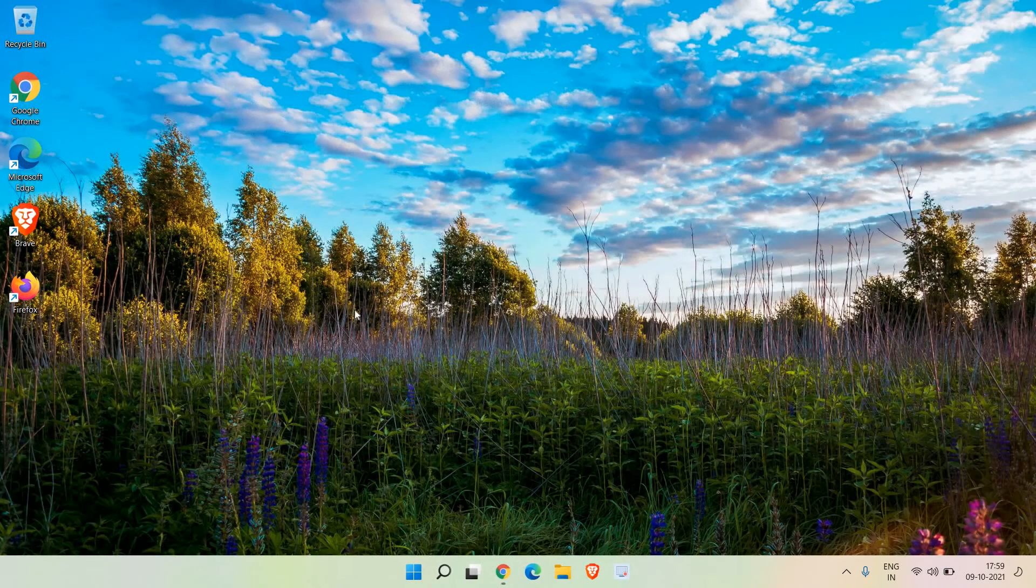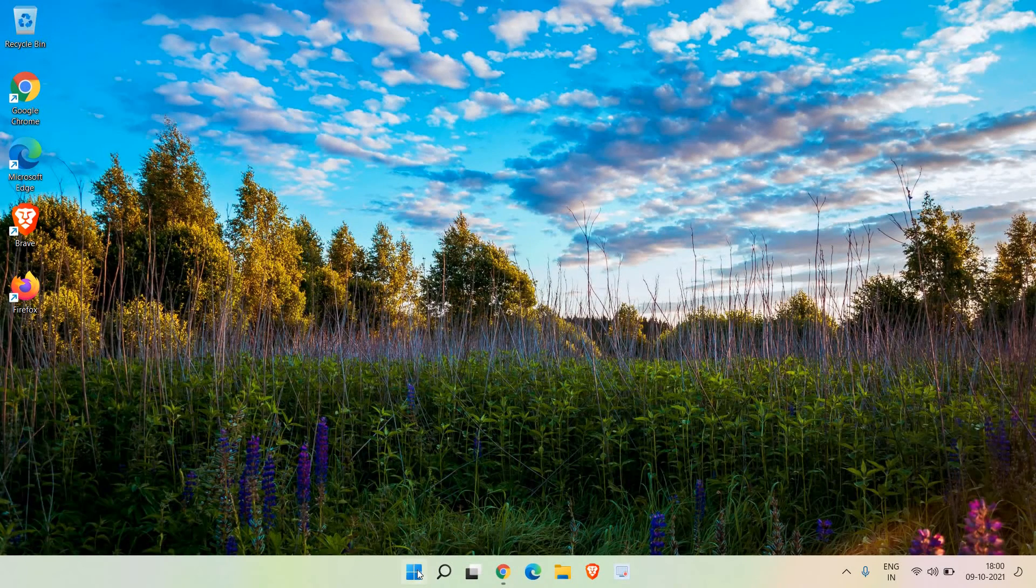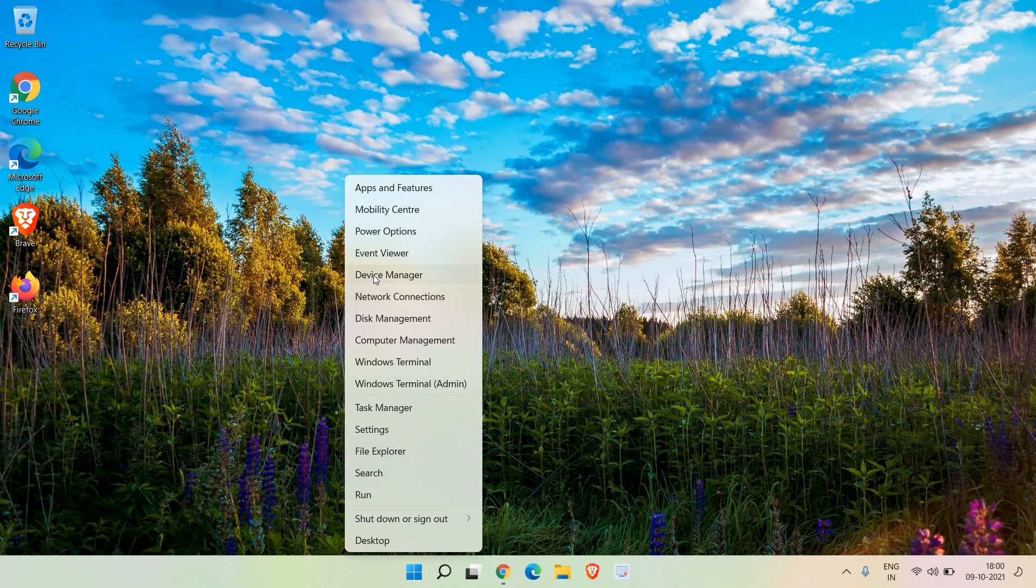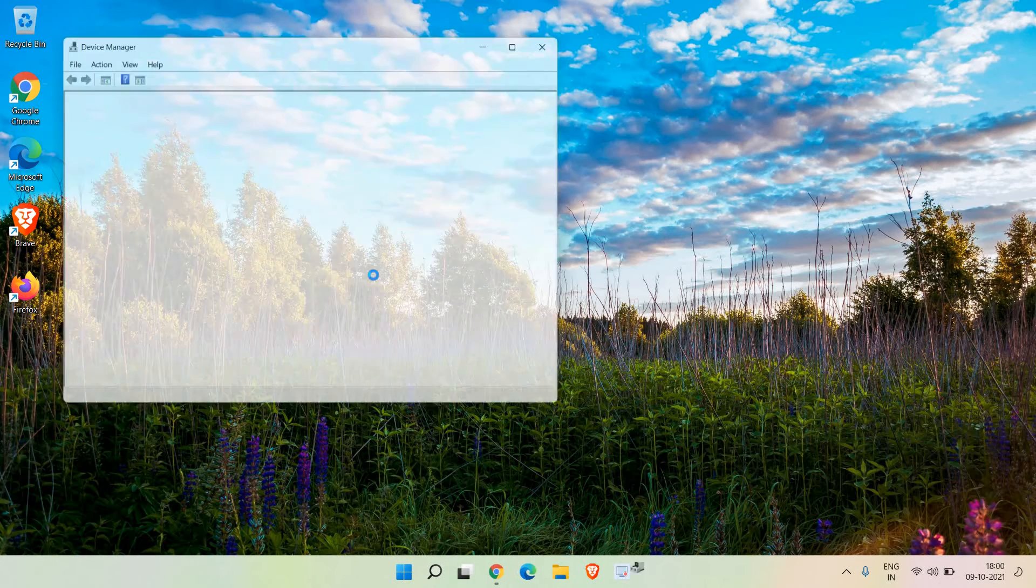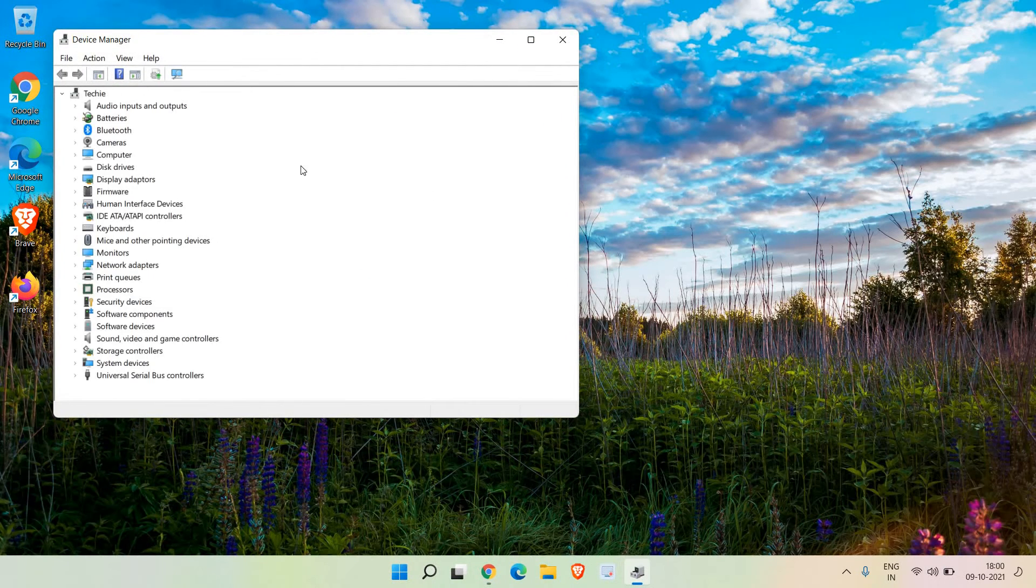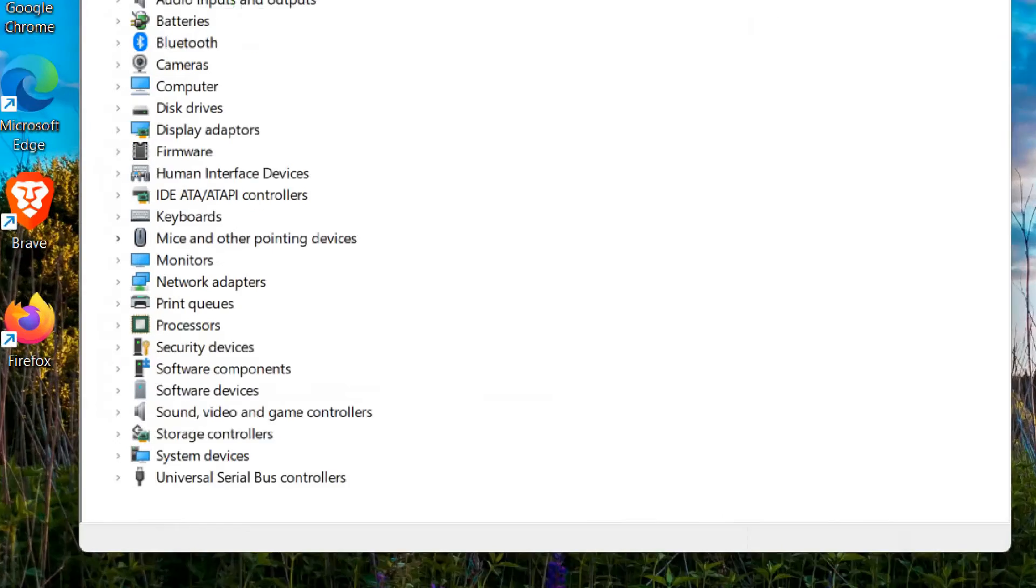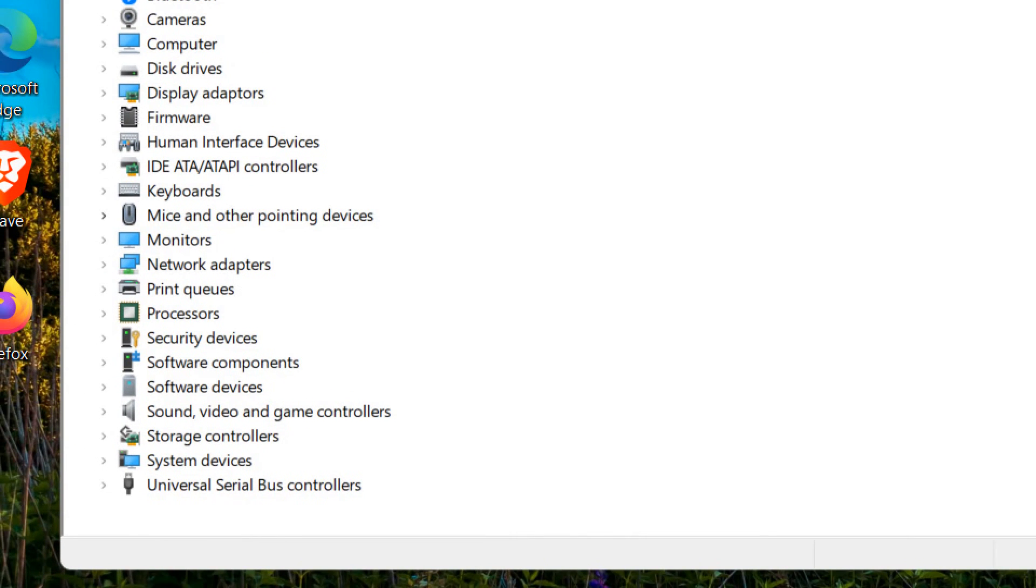Do a right click and go to Device Manager. Once you're in Device Manager, we are looking for network adapters. Here you can see network adapters - maximize it.